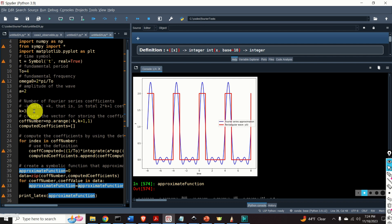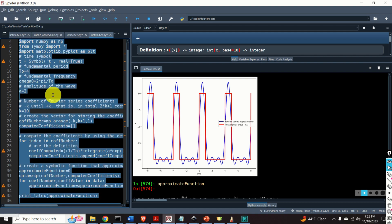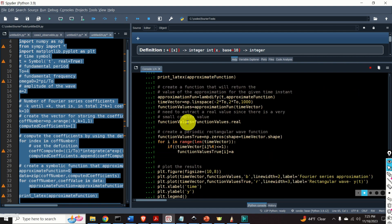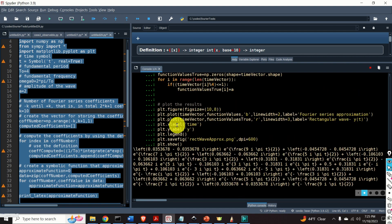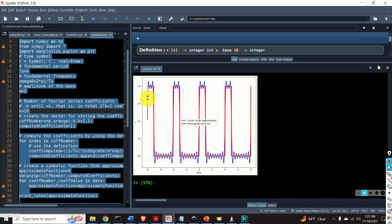You can obtain a better approximation by increasing the number of terms. For example, over here I will change this number, and as the result we will obtain a better approximation. Here it is.